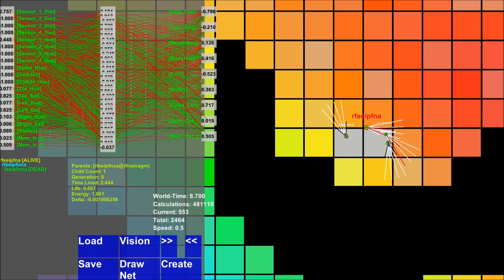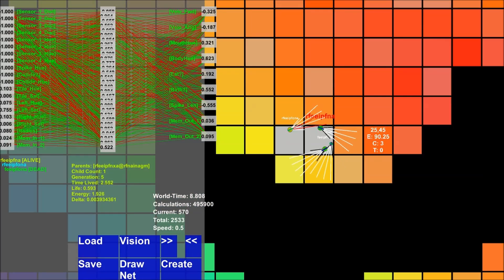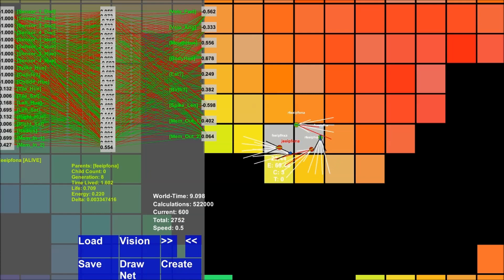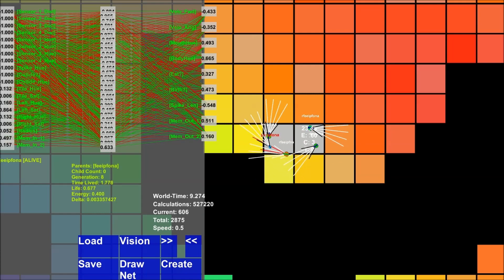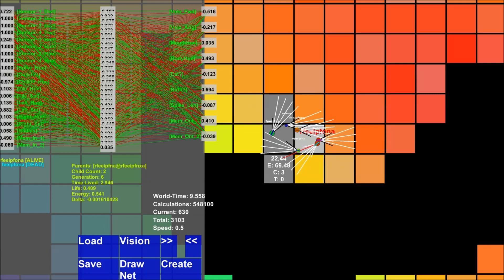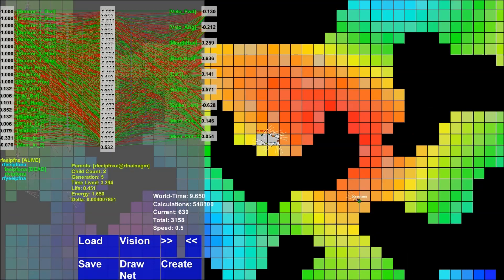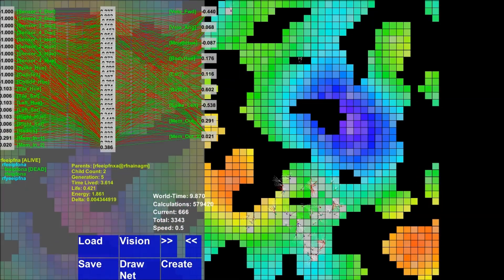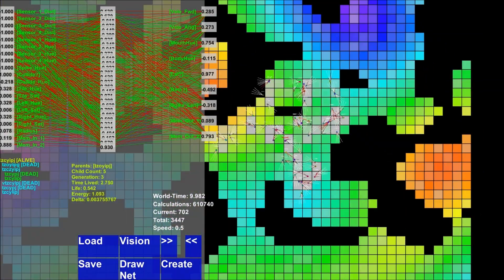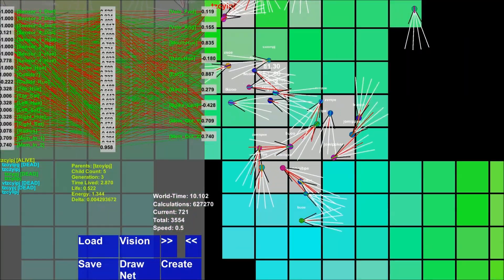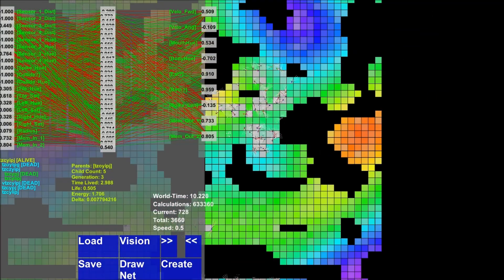If you click 'draw net' it draws the entire neural network for that creature. You can select again to compare - you can see how much this creature's neural network differs from another's. Some lines have changed, most likely because of mutations. Comparing to a creature completely across the map, you can see a completely different neural network, which is how you know the two species are completely different.